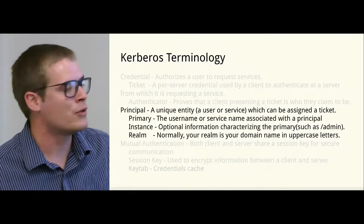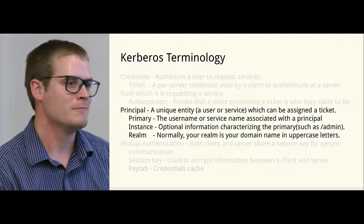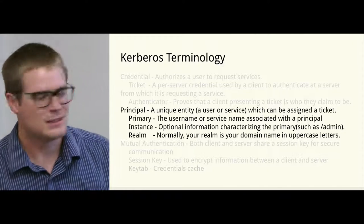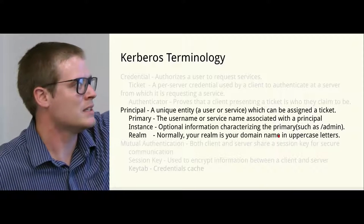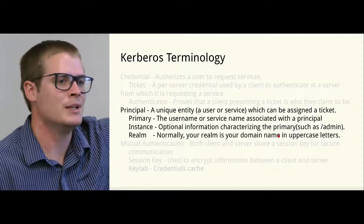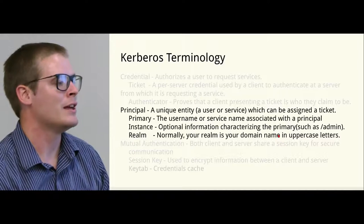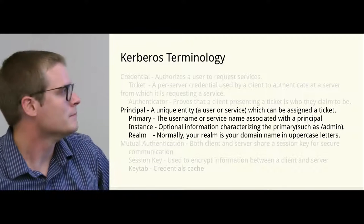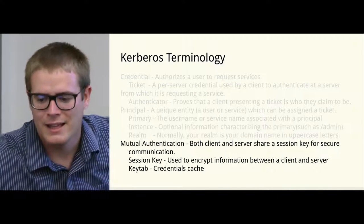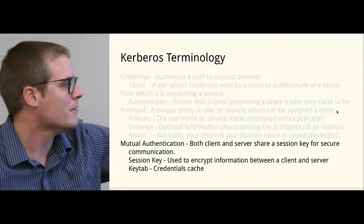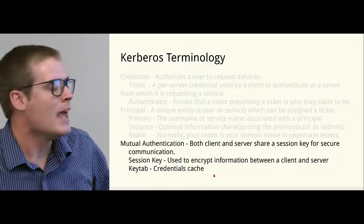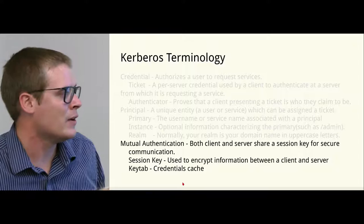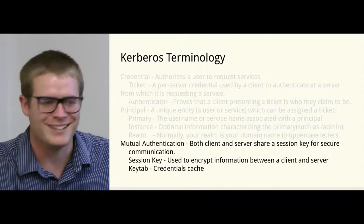In Kerberos, your credentials are saved in a ticket, and in some cases a ticket-granting ticket. The next thing you'll see is a principal. In Windows land, this is a user. The primary is the username. The principal consists of the primary, which is the username, and the realm. In Windows land you call the realm the forest or the domain. And then the other part is the session key, which will be used to decrypt information between a client and a server. And a key tab file - the key tab file is the file that holds the session key.